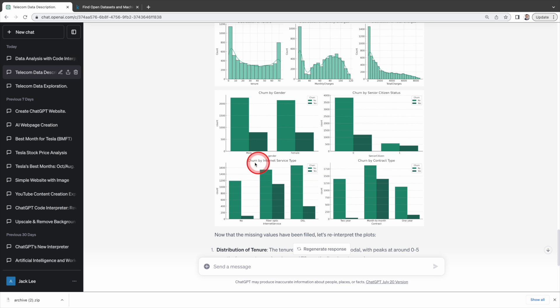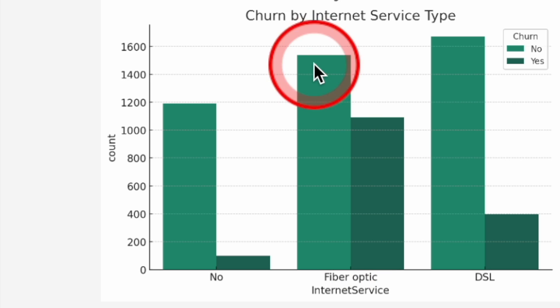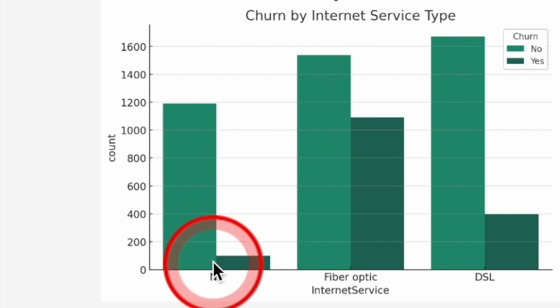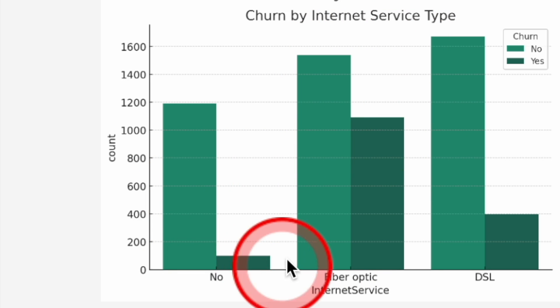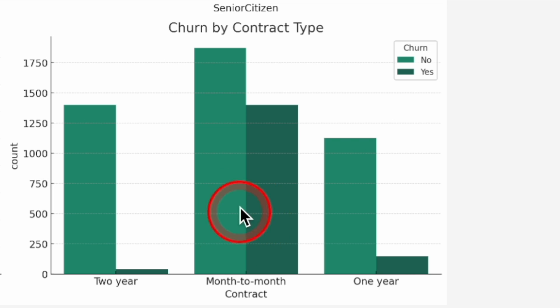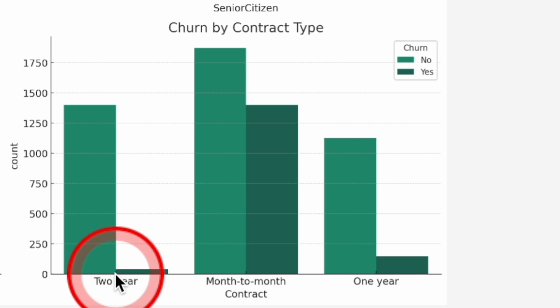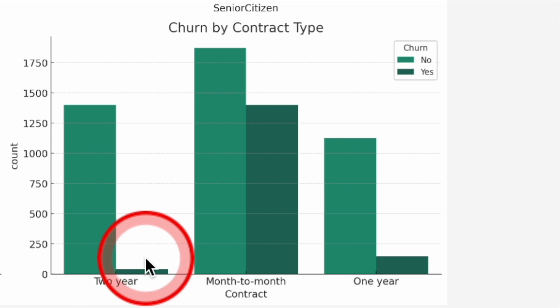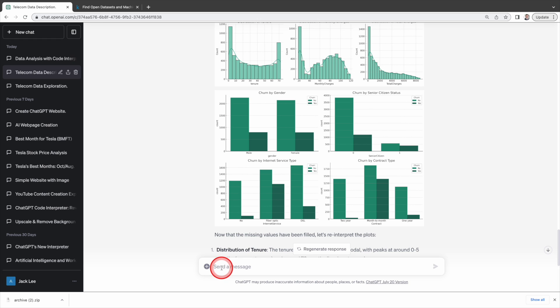Churn by internet service type. Customers with fiber optic service seem to churn at a higher rate than those with DSL or no internet service. Churn by contract type. Customers with a month to month contract churn at a much higher rate than those with one year or two year contracts. Now we have rough ideas about what factors influence the churn rate.